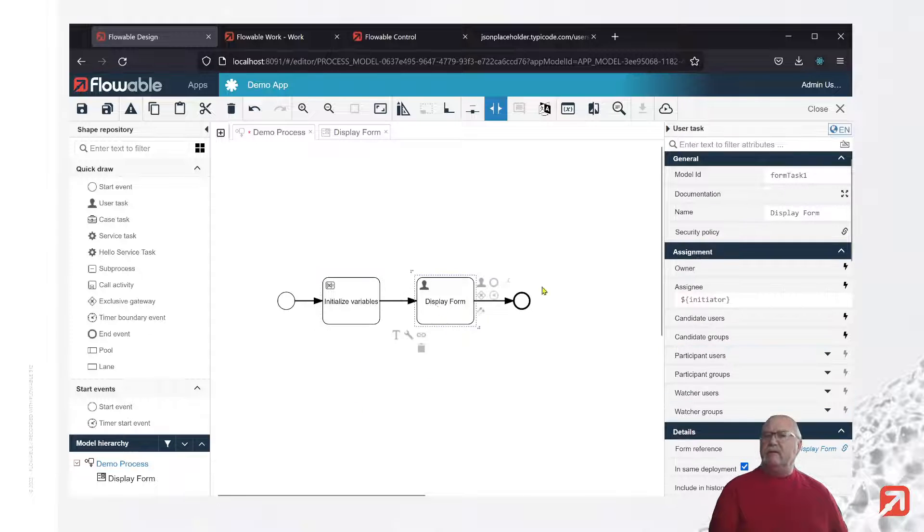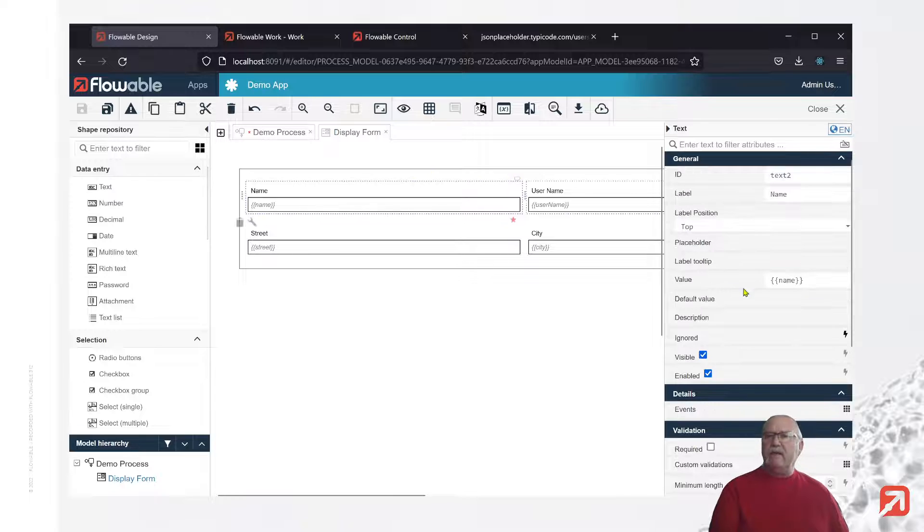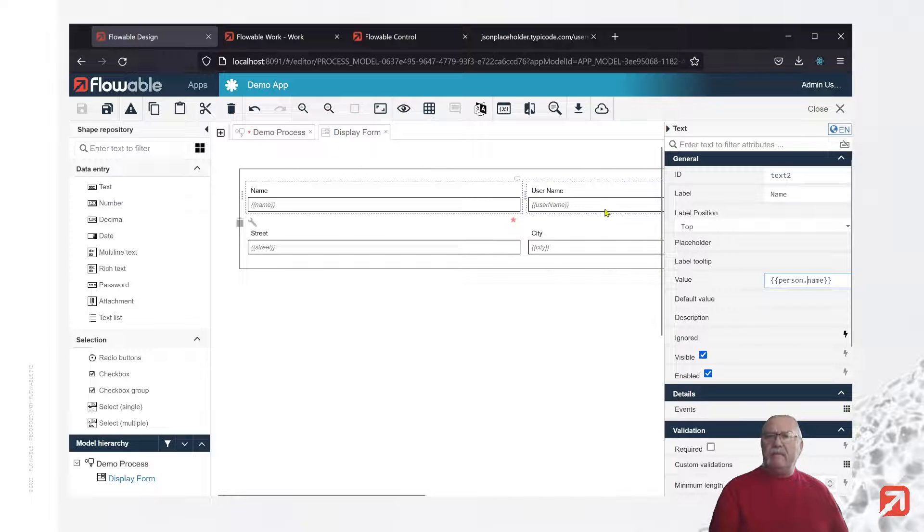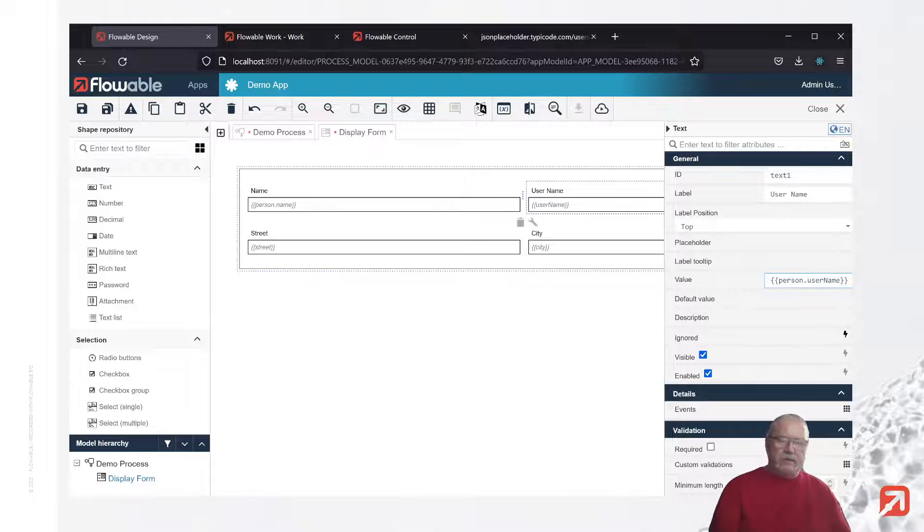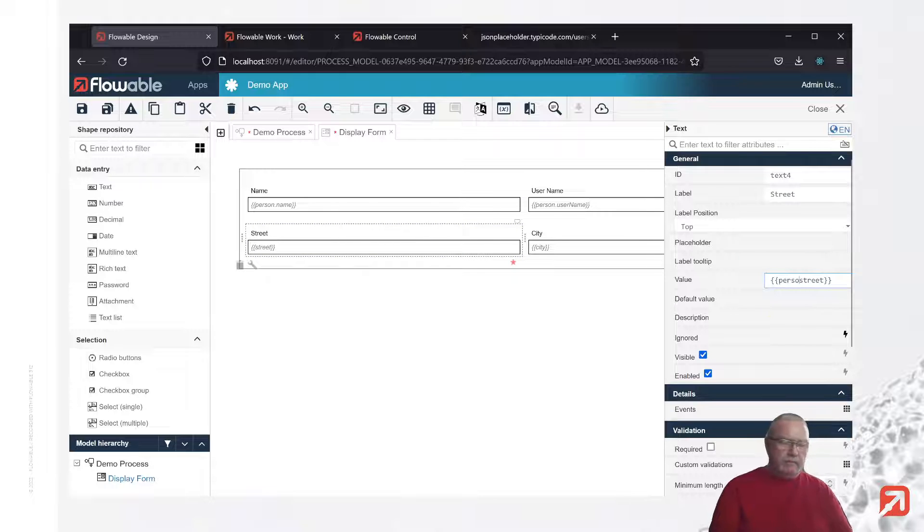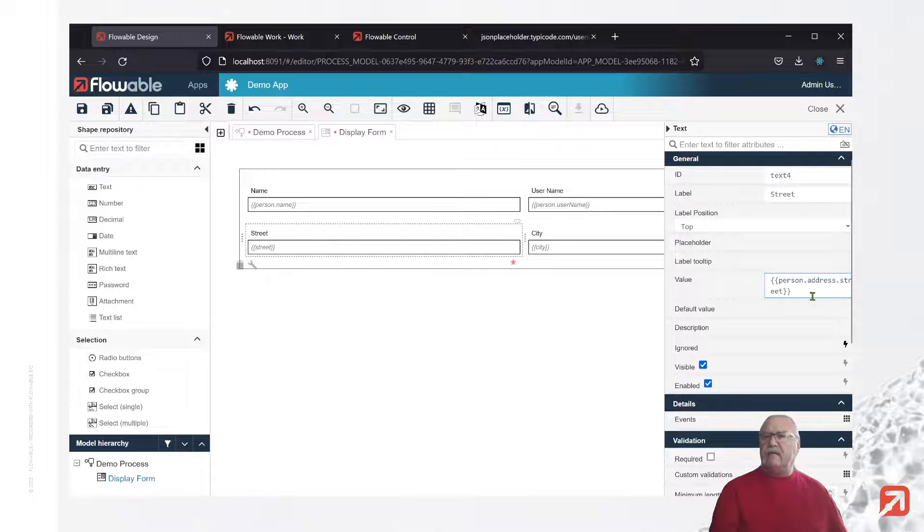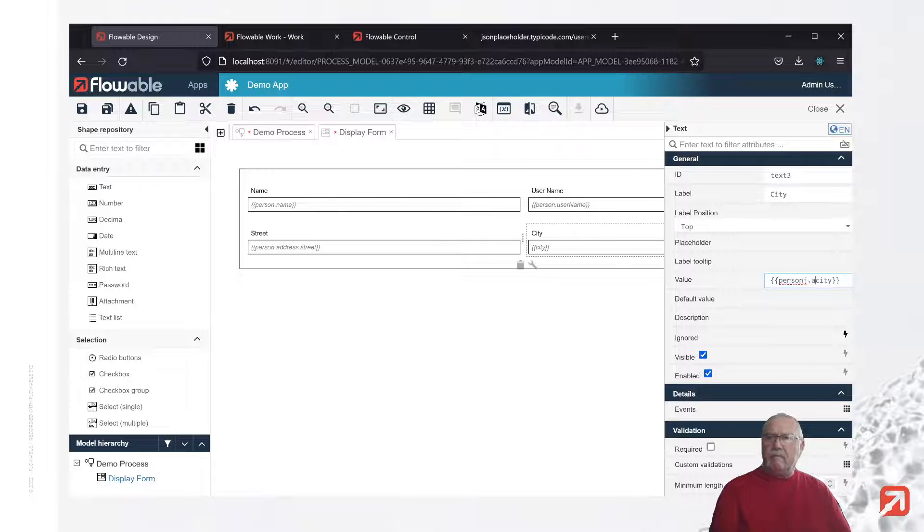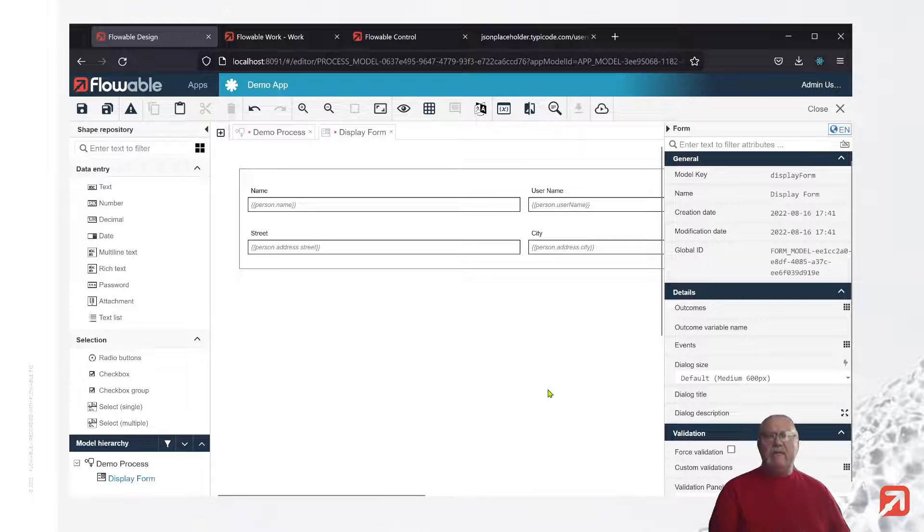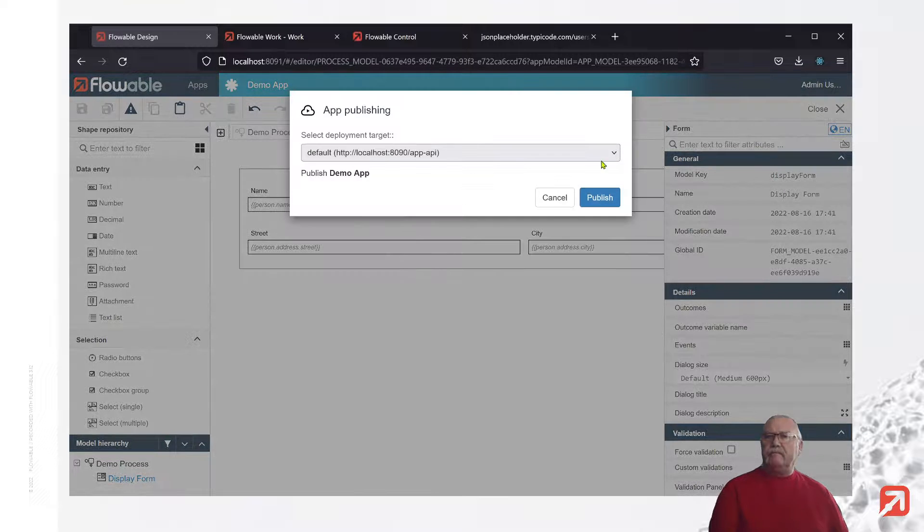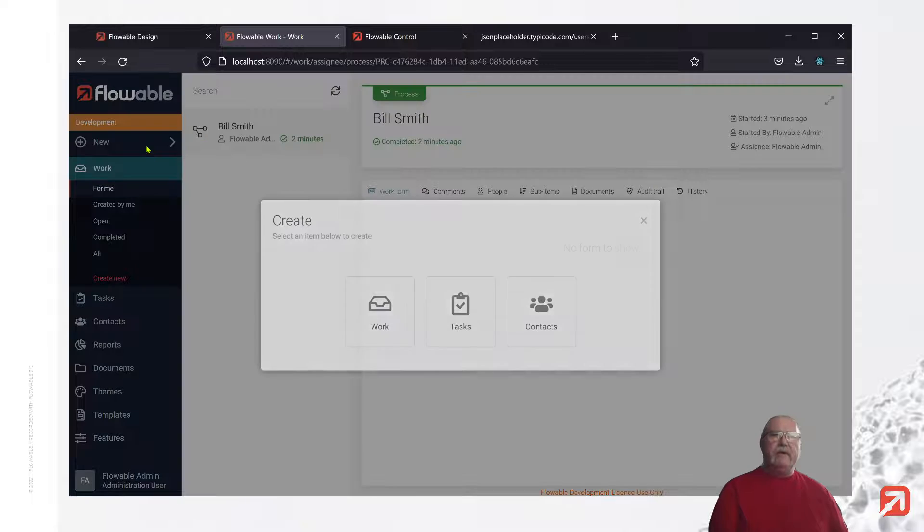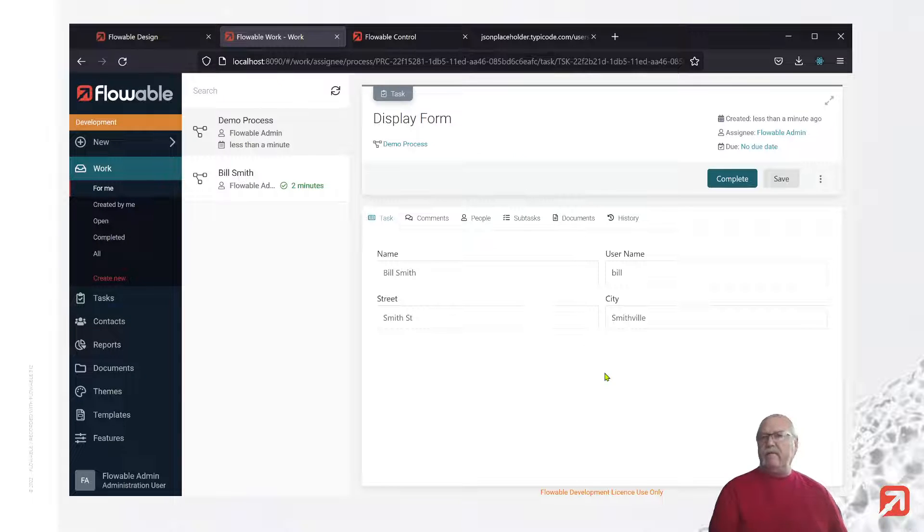Let's save, go to the display form, make the necessary changes here. Now we're going to have to reference person. So we'll go person.name, person.username, person.address.street since we created a sub-element for address. So now we're referencing the JSON variable that we've just created. Let's deploy that. Create a new instance of the process. And here, once again, we have the variables as declared.